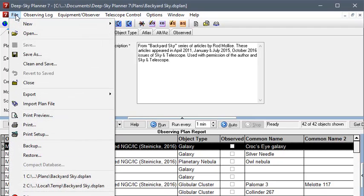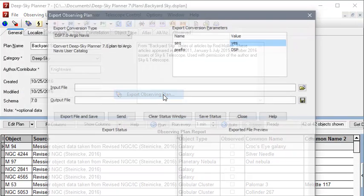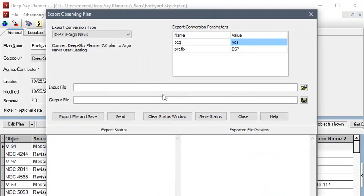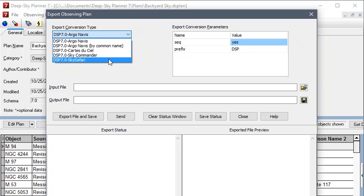So, to do the conversion, we'll choose Export, Observing Plan. And since Deep Sky Planner can save Observing Plans in multiple formats, we need to select the Sky Safari format, which is this one.